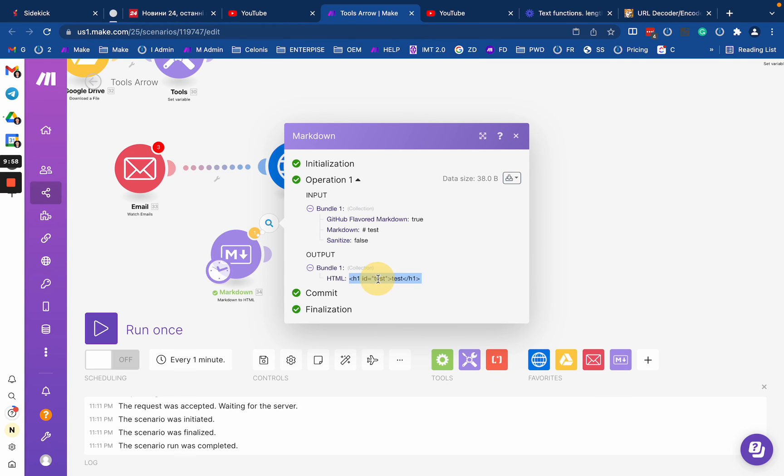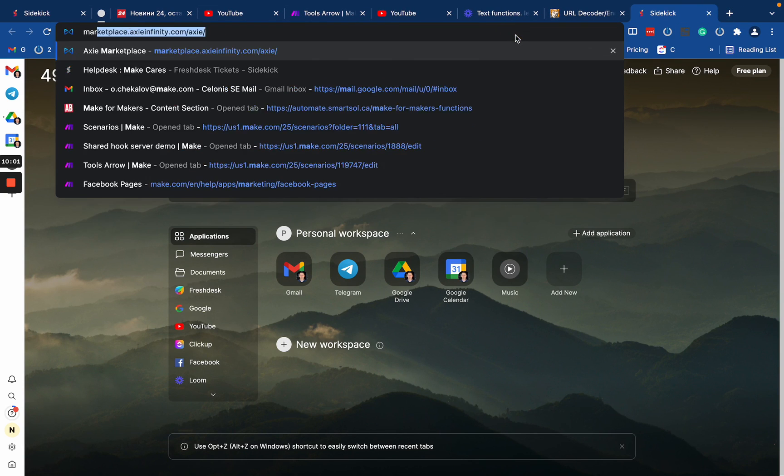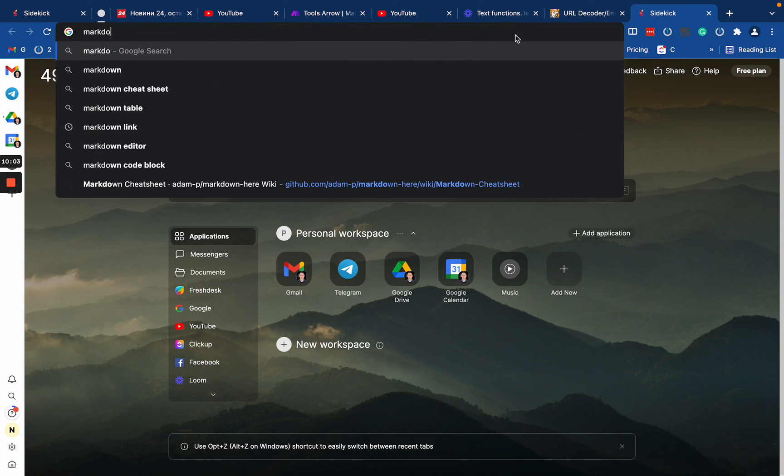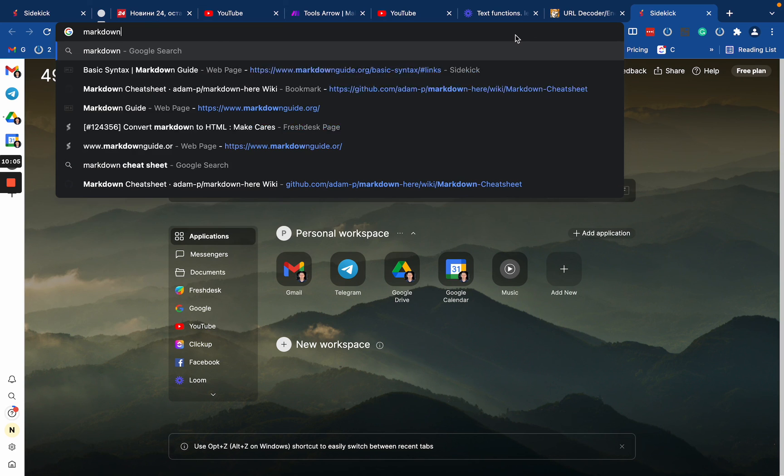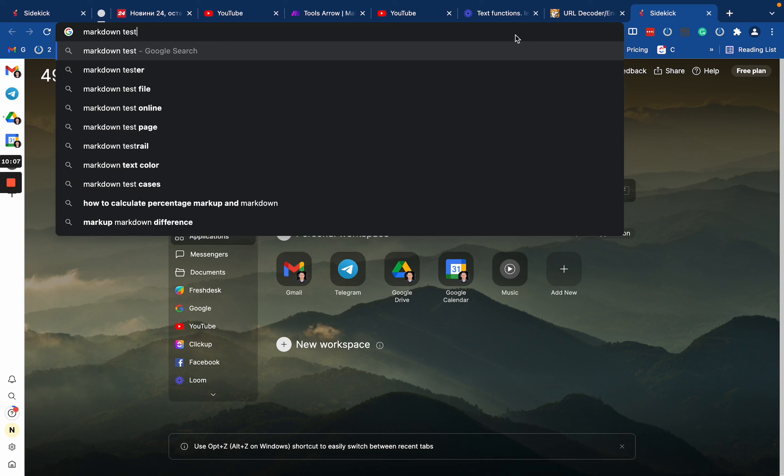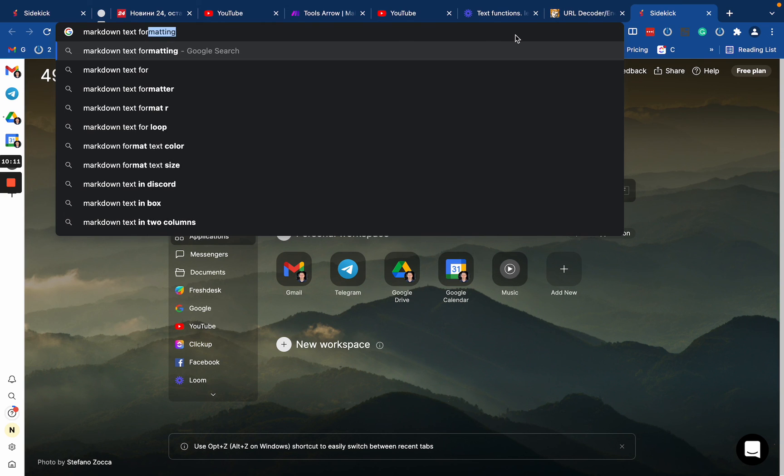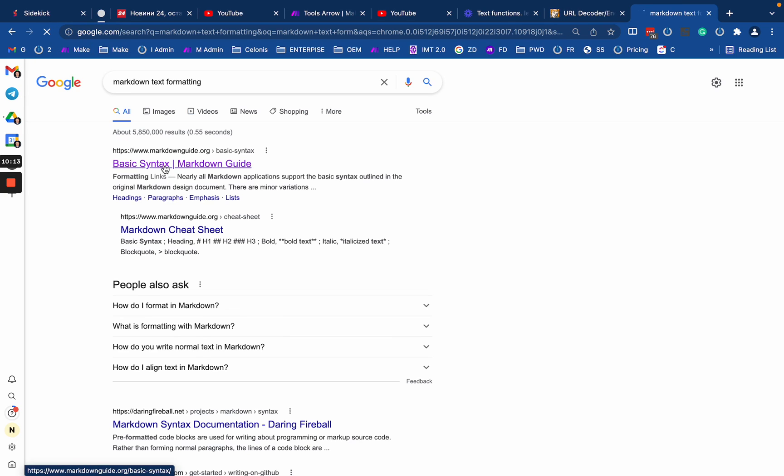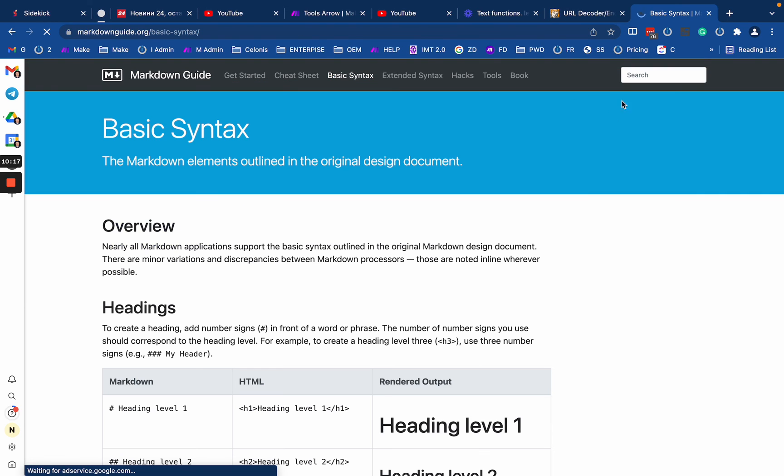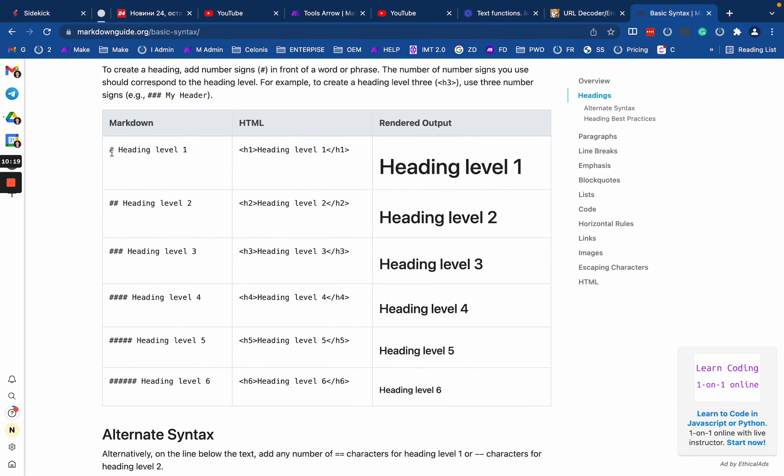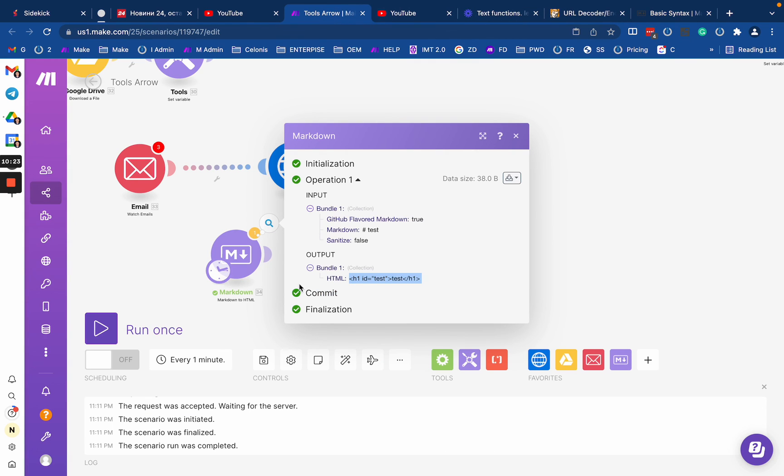So you may just Google it, markdown text format. And use the parameters. So as you see the markdown guide, like a lot of cheat sheets for it, it's like a replacement for HTML. So you may just go and play with it if needed.